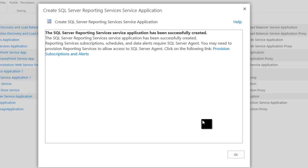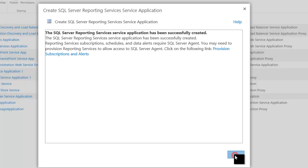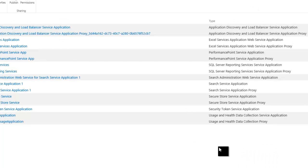When the configuration is successful, we'll get a dialog box telling us that. It says it's successfully created. That's great. So we'll click OK.